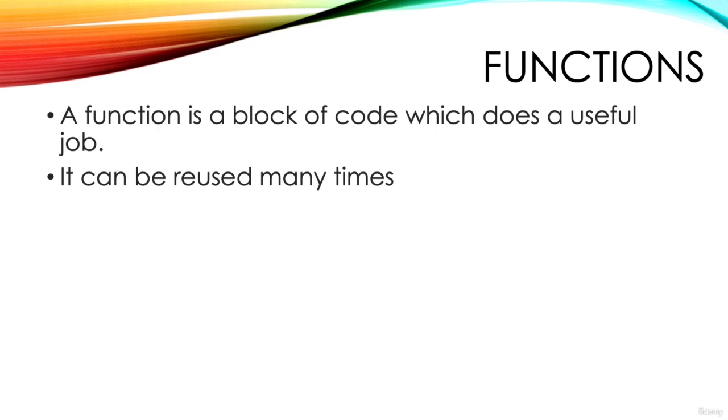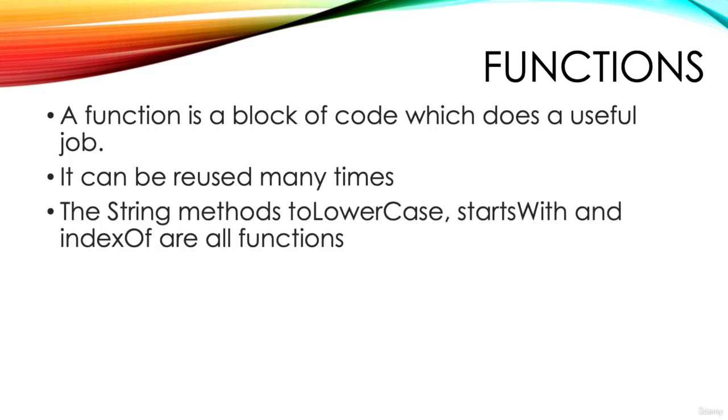We've met functions already in the course. The methods used by the string object - to lowercase, starts with, index of - these are all functions.